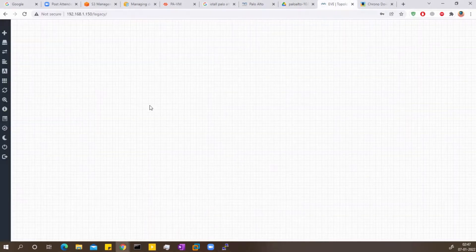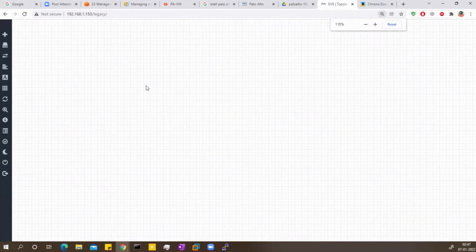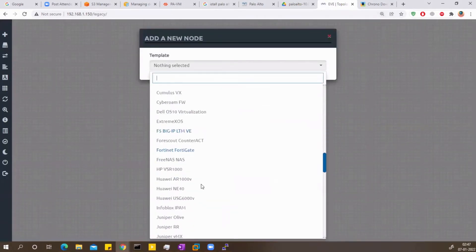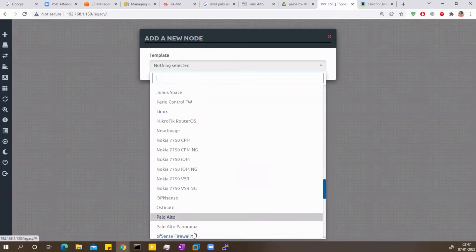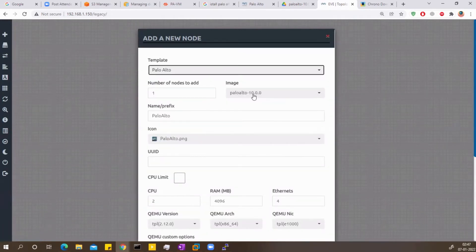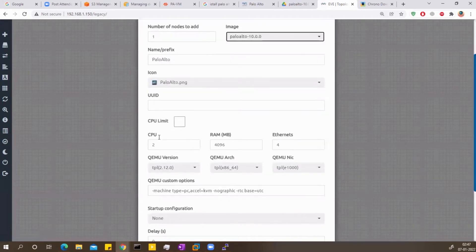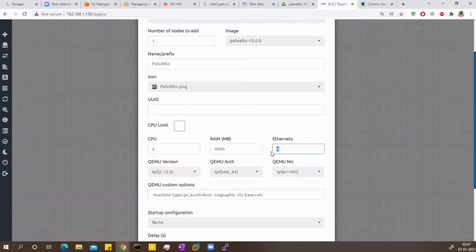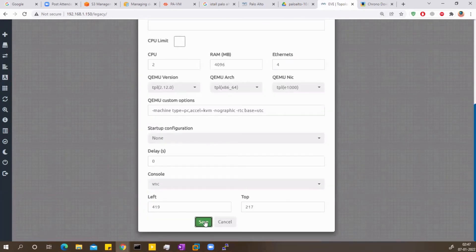Now when I go to my EVE-NG and hit refresh, then right-click Node — my Palo Alto should be here now. And yes, Palo Alto is here! Number of nodes: 1, Palo Alto 10, CPU 2, RAM is fine. If you want to increase the number of ports, you can do it here. Save it.